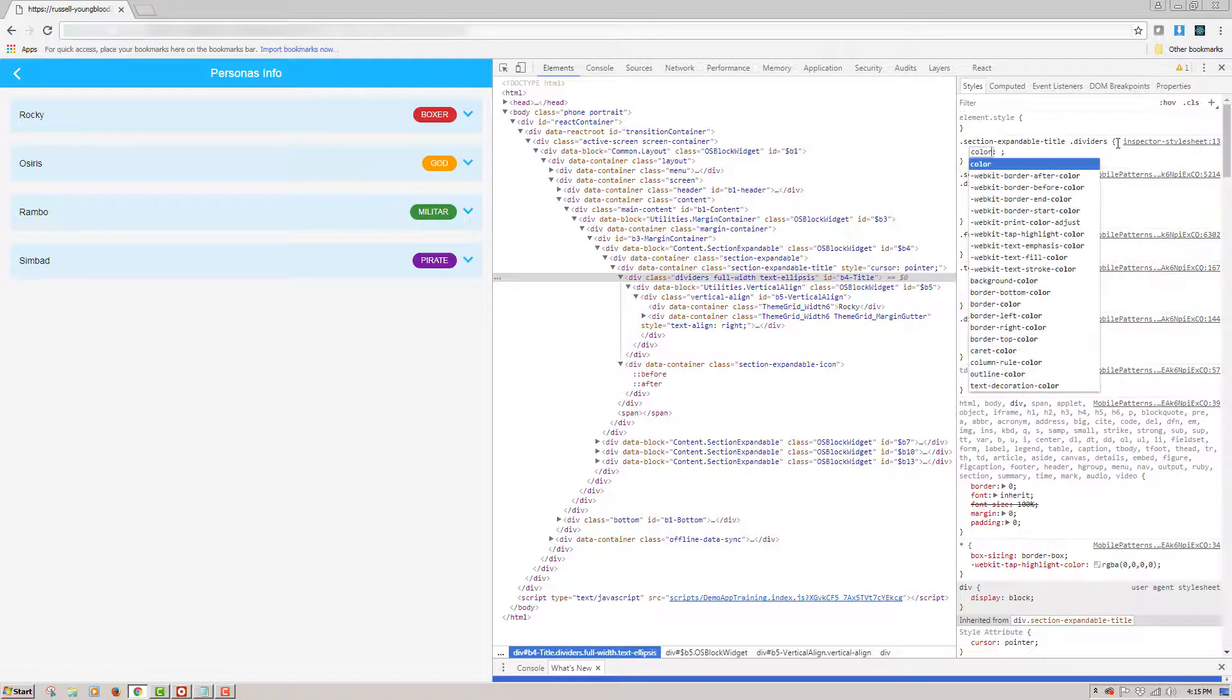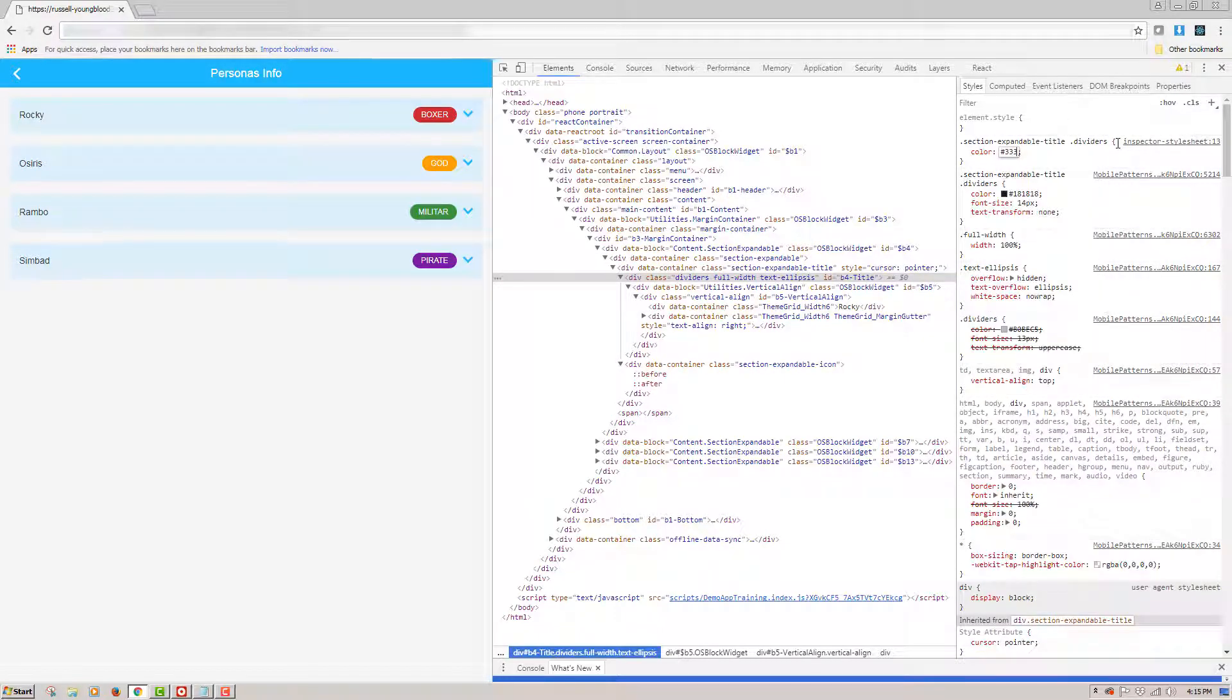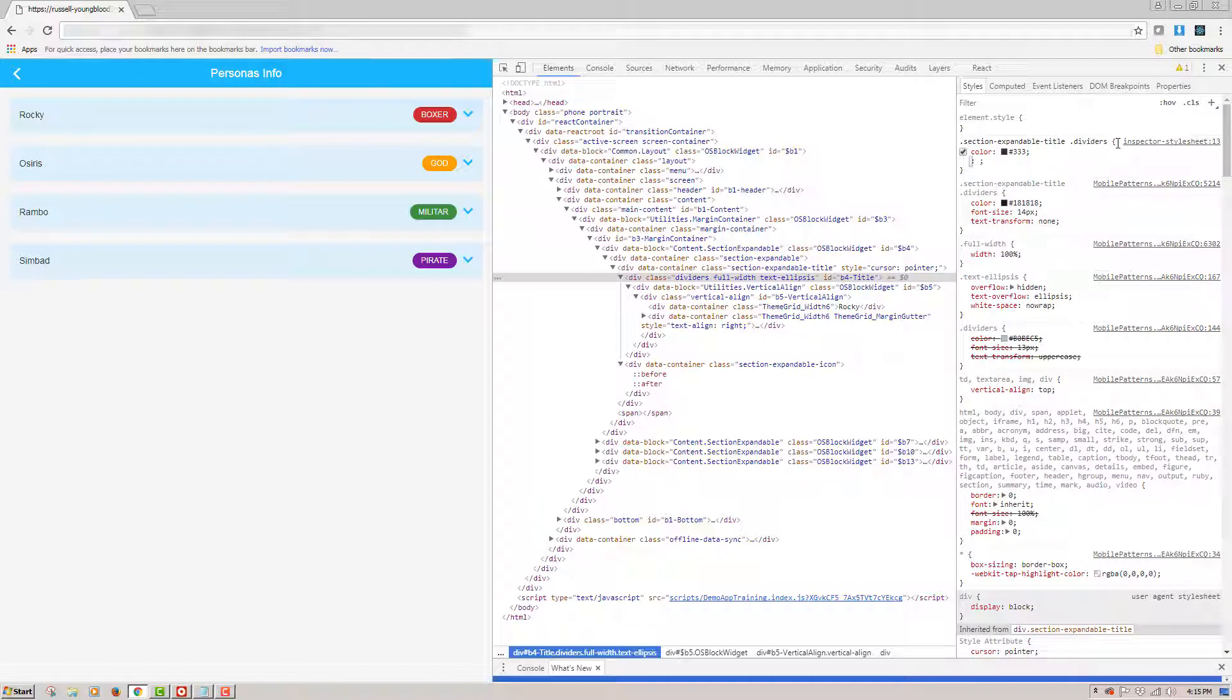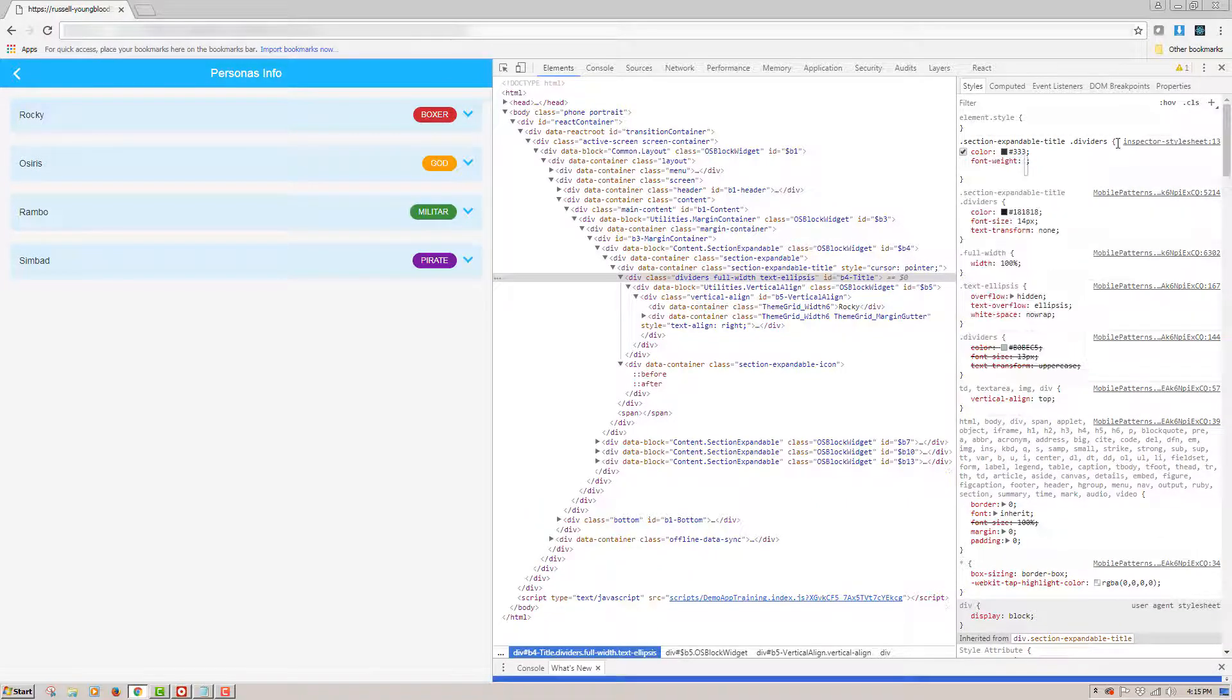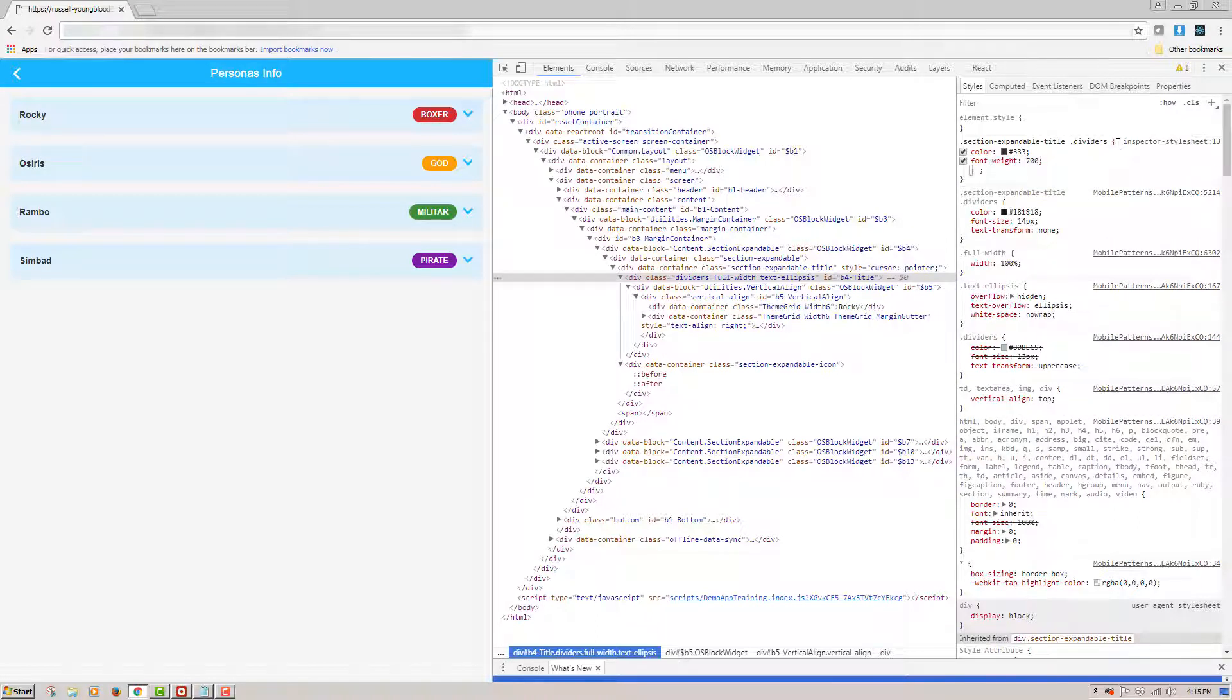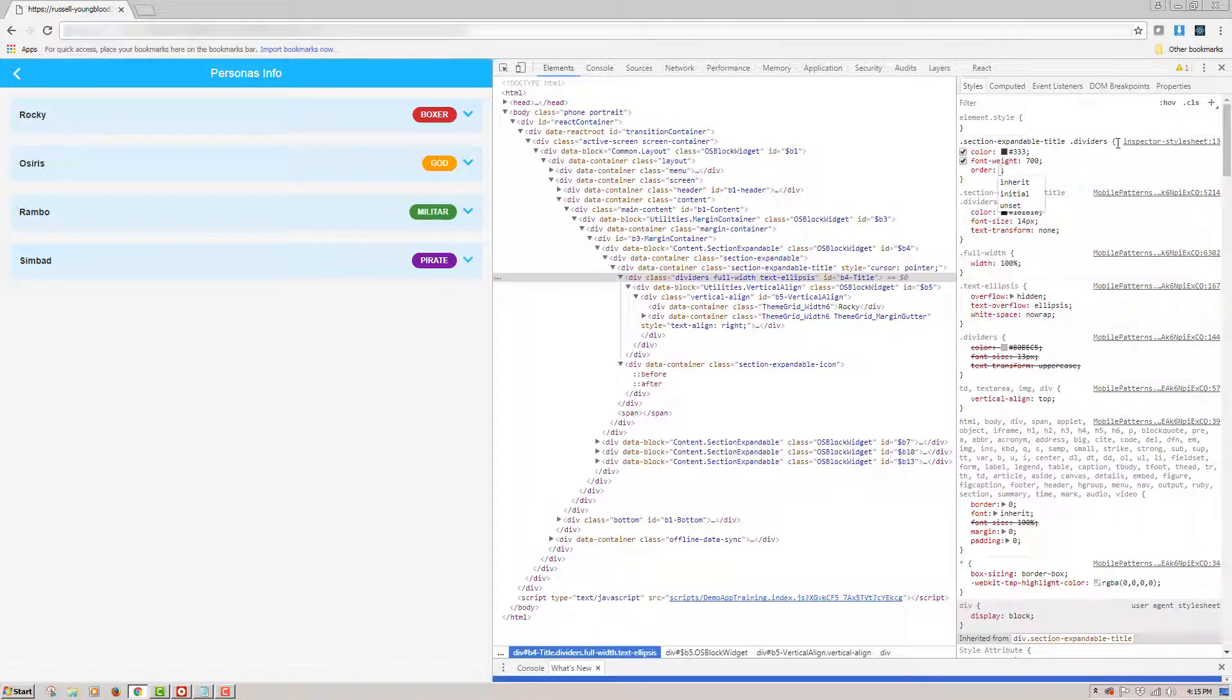I'll start with the color and for the color, I'll choose once again 333. Next, I'll choose a font weight. For this, we'll make it bold using 700. And then finally, I'll add an order and we'll set the order to 2.